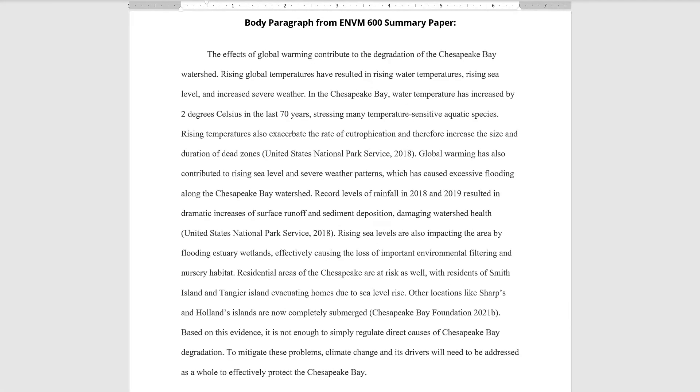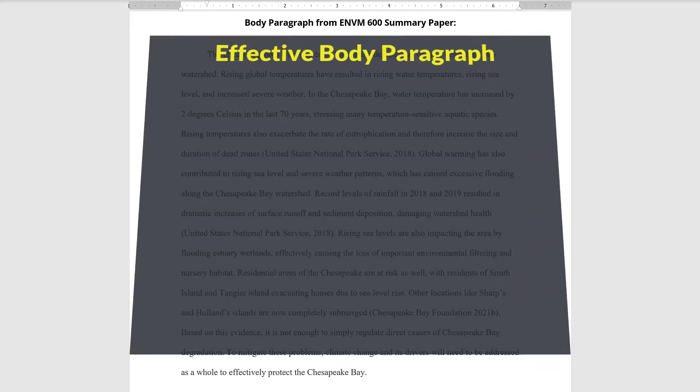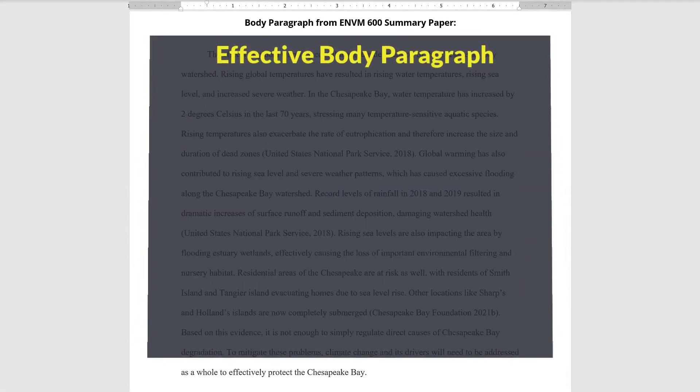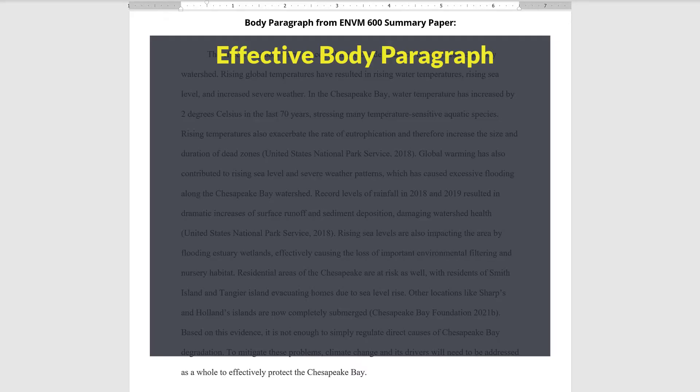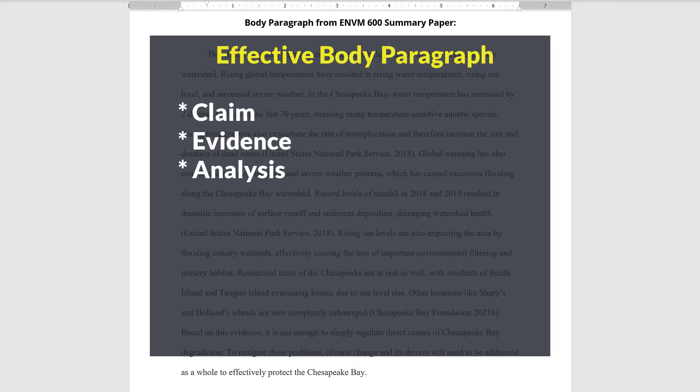Hello, students. Welcome to our quick breakdown of an effective body paragraph, which must contain three elements—a claim, evidence, and analysis.